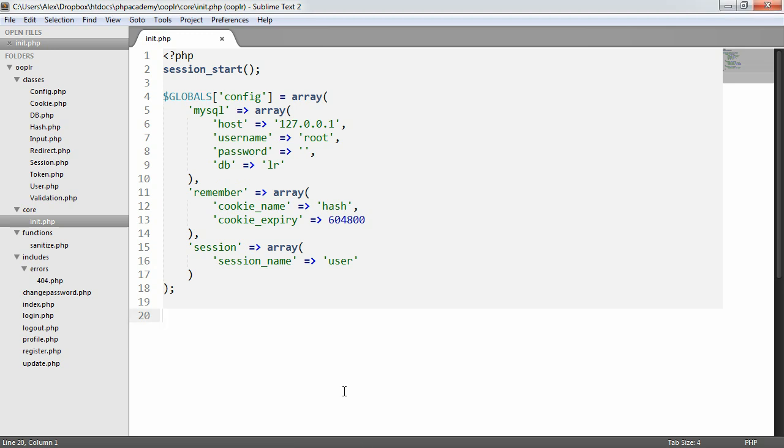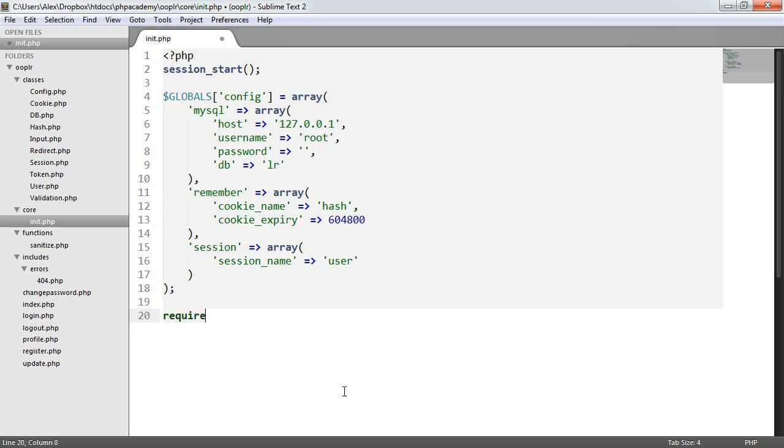Now the next thing to do is, because we're going to be working with lots of different classes, we want to auto-load these in. Now auto-loading is basically a quick and very efficient way of loading in classes as and when they're required, rather than creating and maintaining a list of requires.